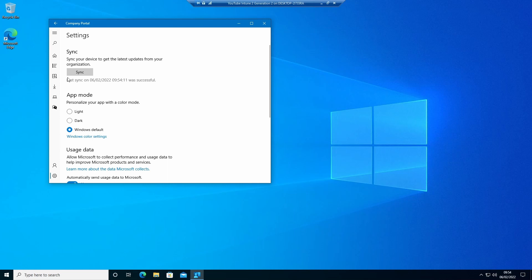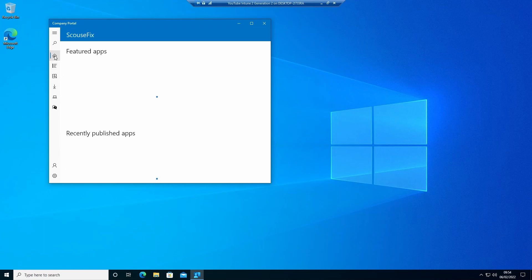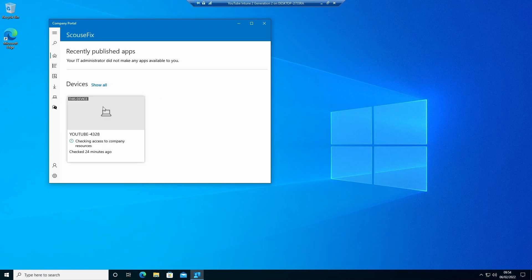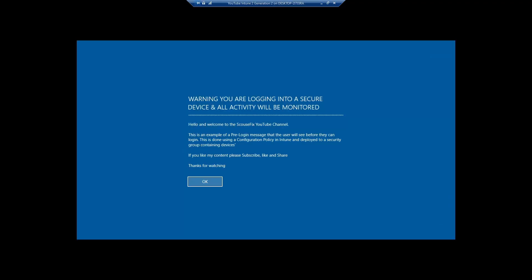And what we're waiting for is the application to actually show up in here which can take about half an hour sometimes, maybe a little longer maybe a little less, depends on how the device syncing up to Intune. I'm going to come back to that once it's available and show you from there.